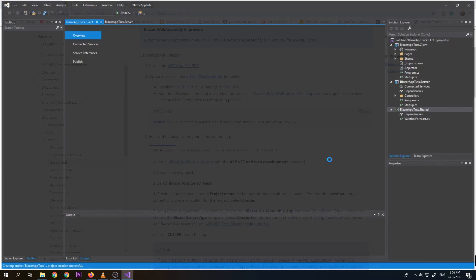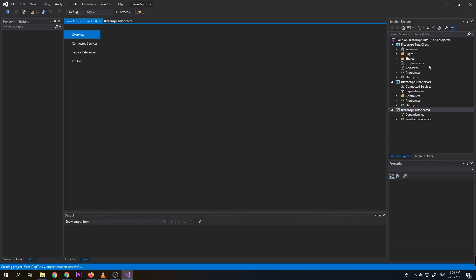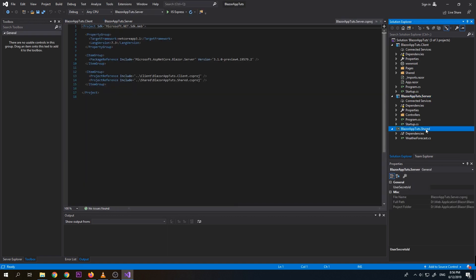So these are the three projects that I mentioned here. So we have here the client, the server, and the shared. So if you're familiar with ASP.NET MVC, it's almost the same. So but it's just separated. So we have here the shared. We can put all of our models.